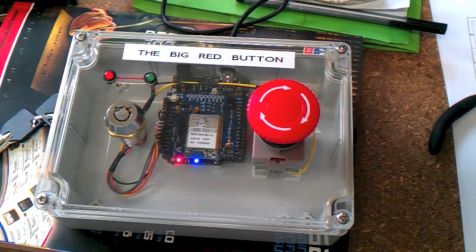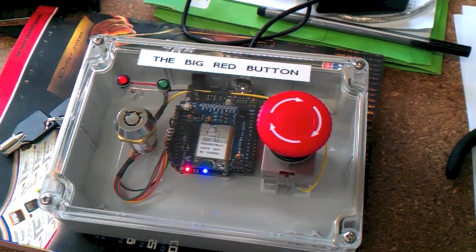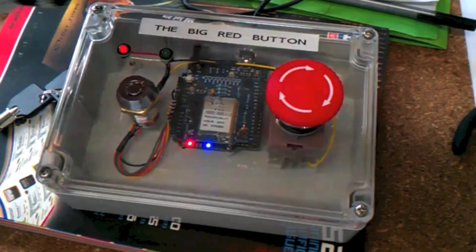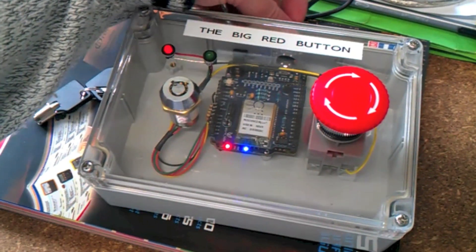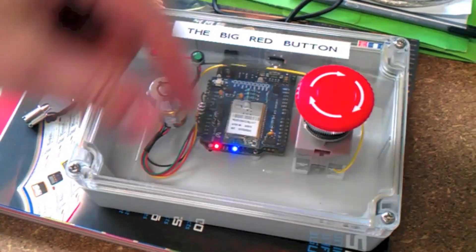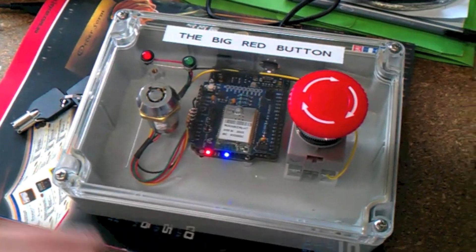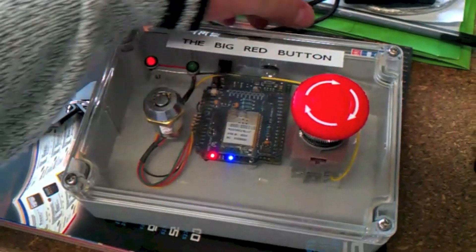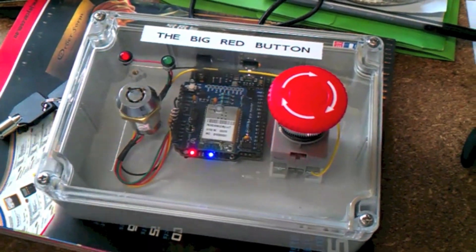The big red button is now mostly hardware complete. I still need to actually screw it into the base properly. It's just sitting there. I still need a power source, internally a battery at the moment. It's running off USB. But it's getting there.